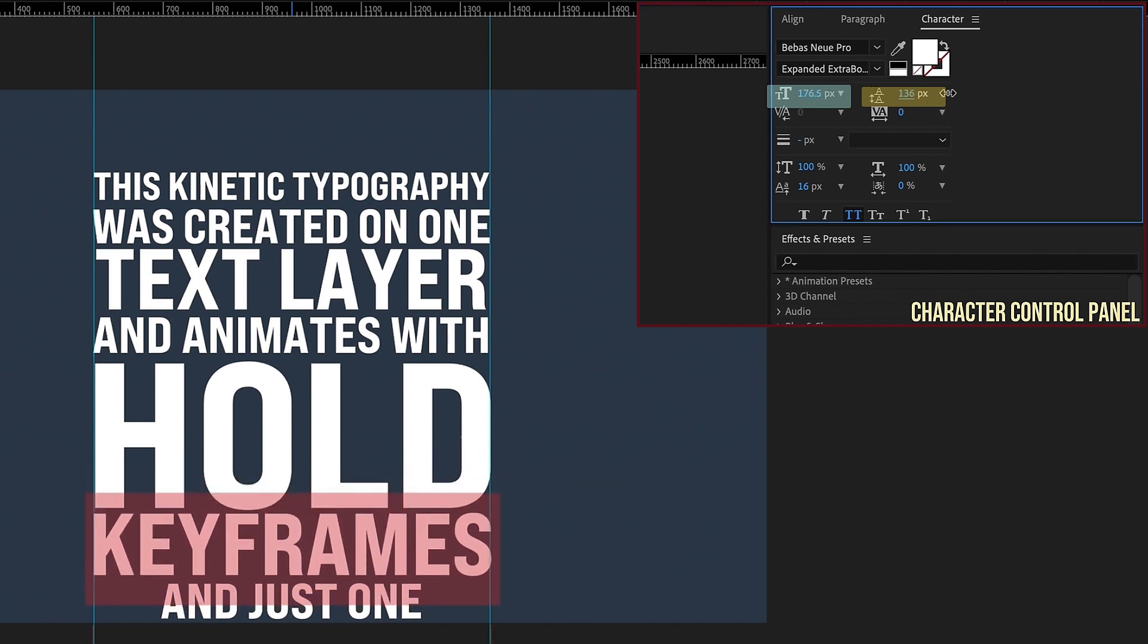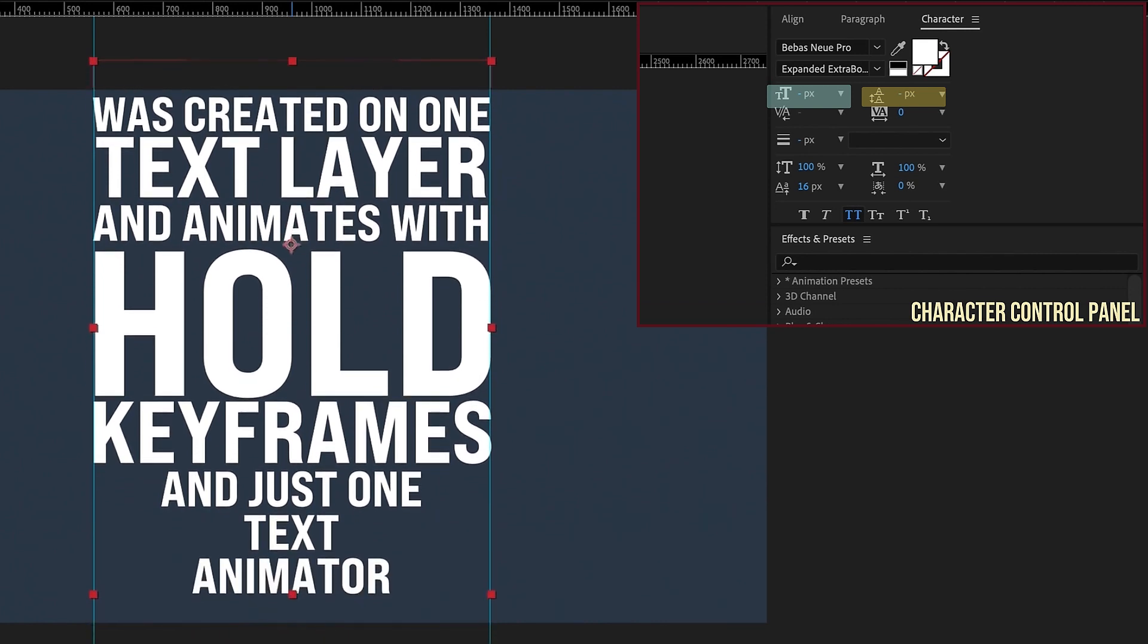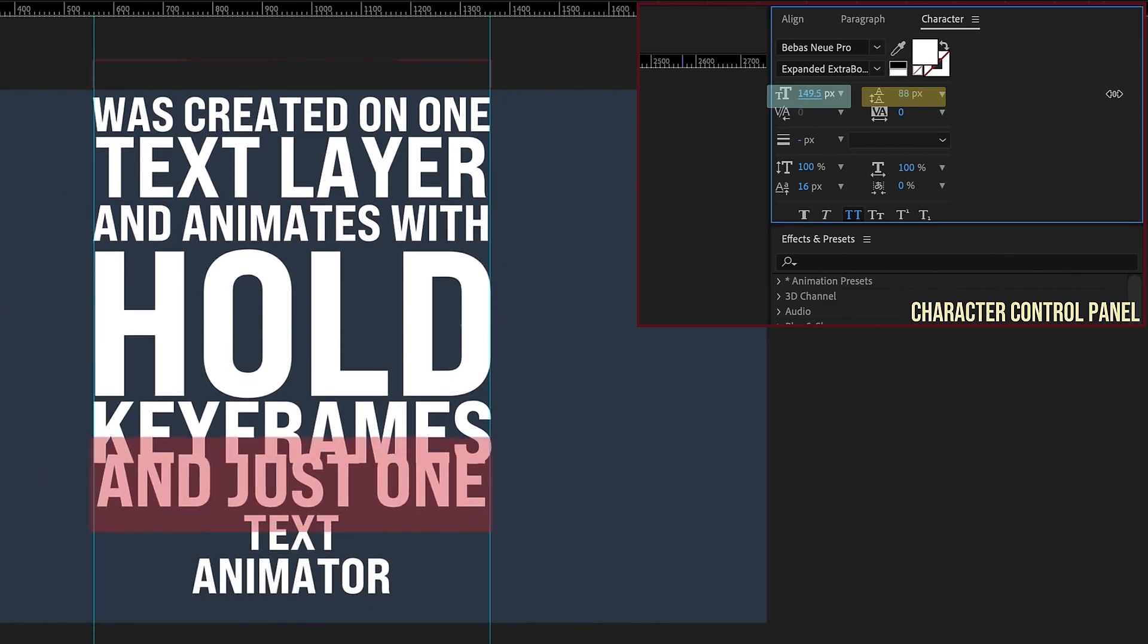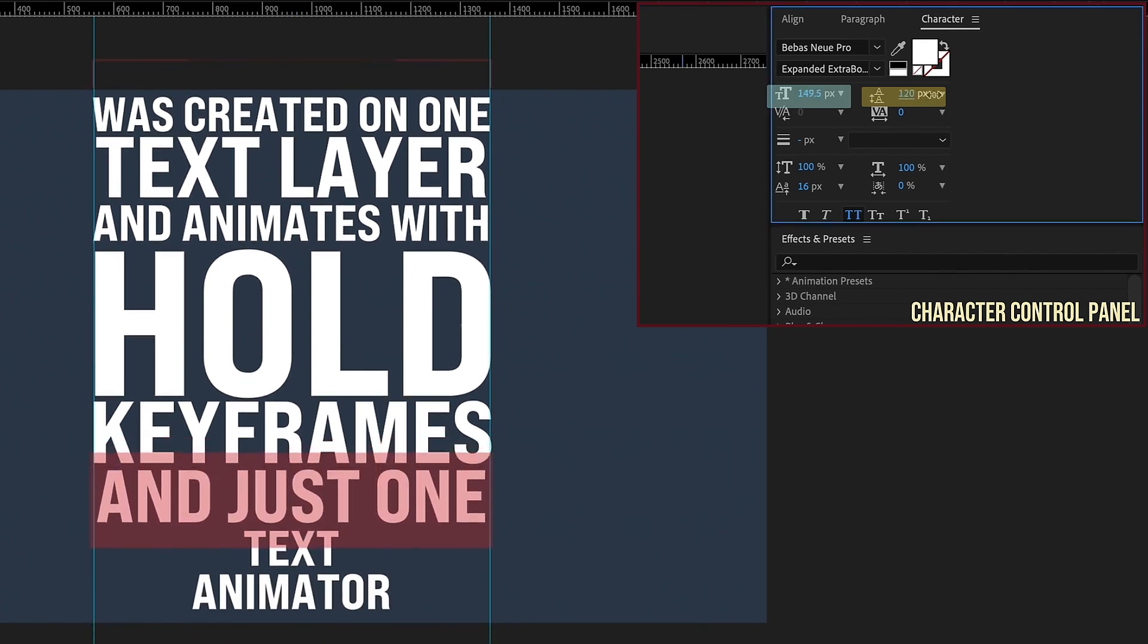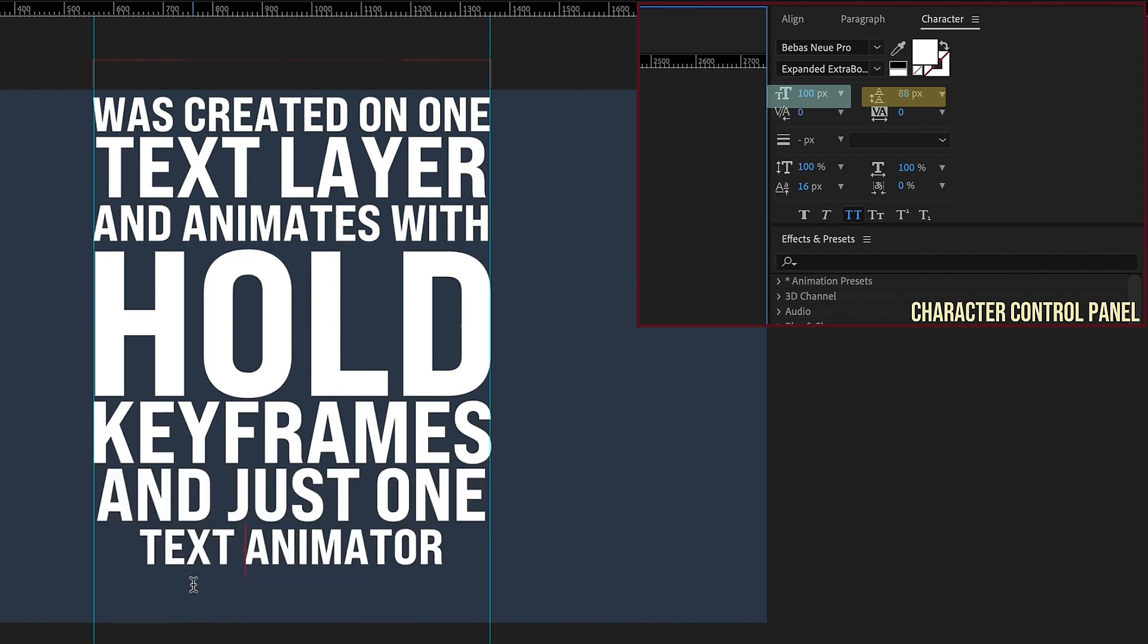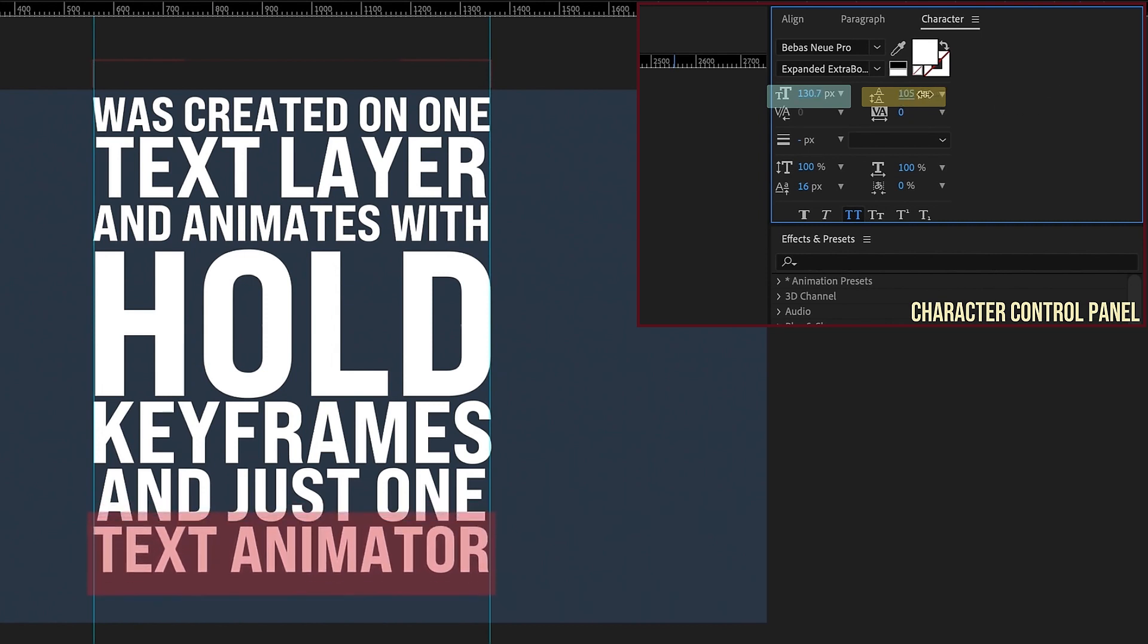Keyframes is going to be a little bigger too. Bring that leading down, and I'm just going to move my text that way we can see what we're doing. We'll say in just one, and actually I think I'm going to put text animator on one line so that way it's not so tall.